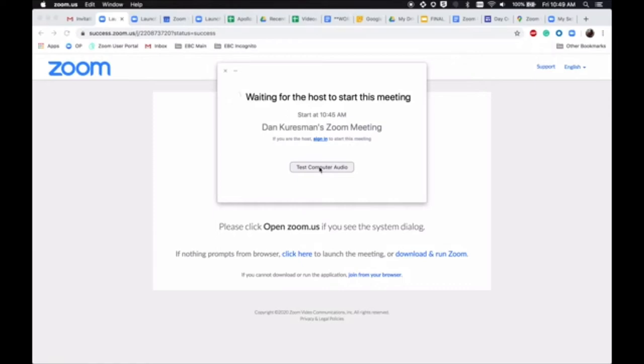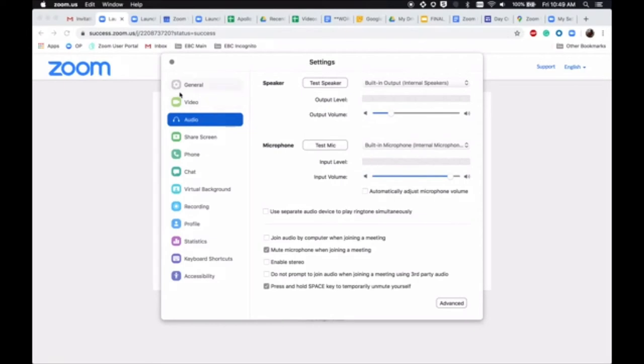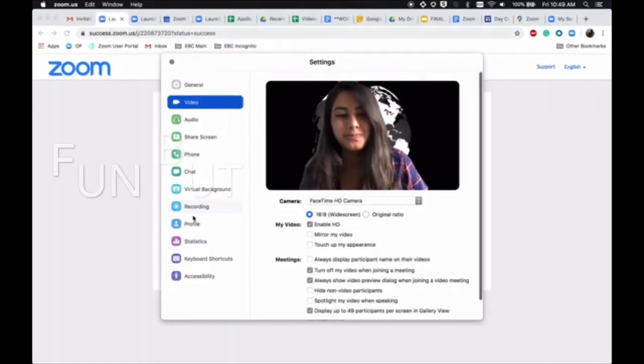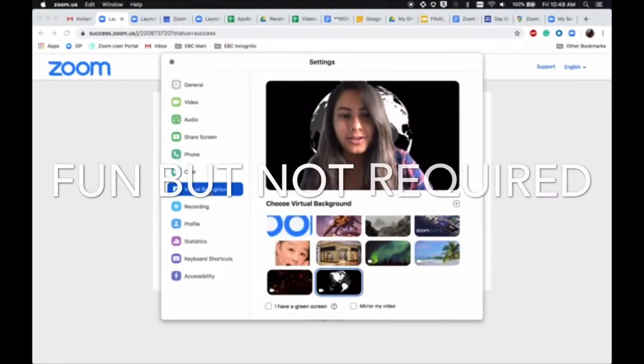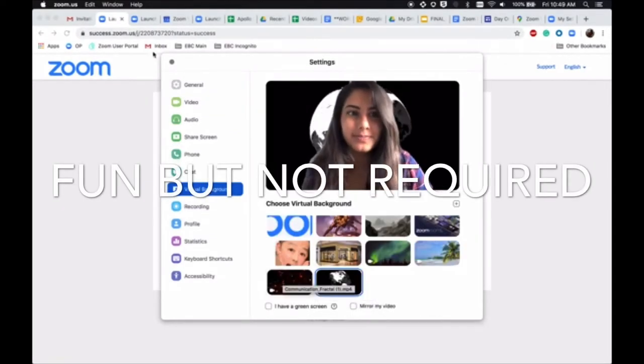You can go through while you're waiting on them, test your computer audio, select your input levels, select your video, and go through and select your virtual backgrounds.